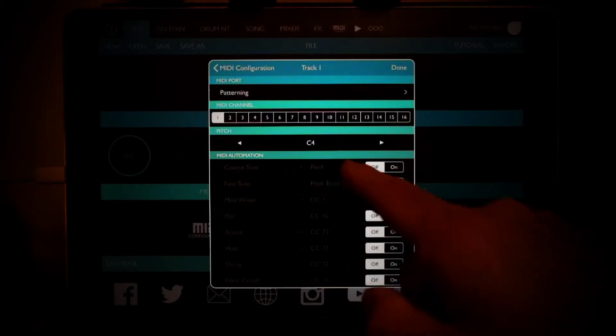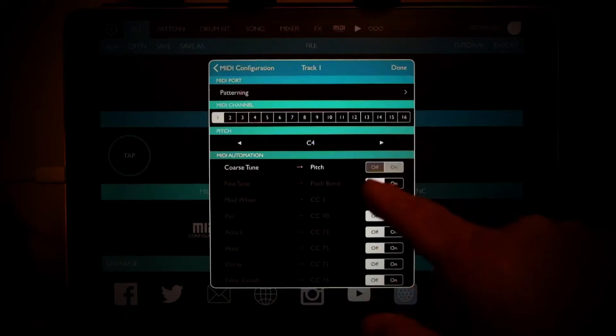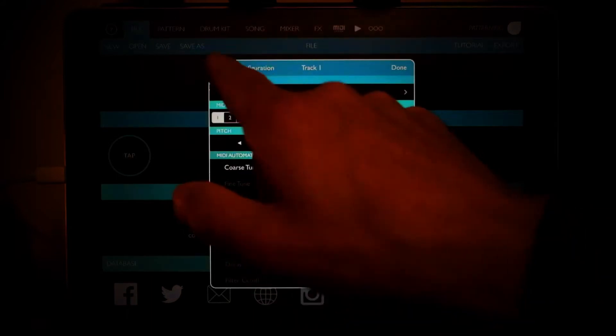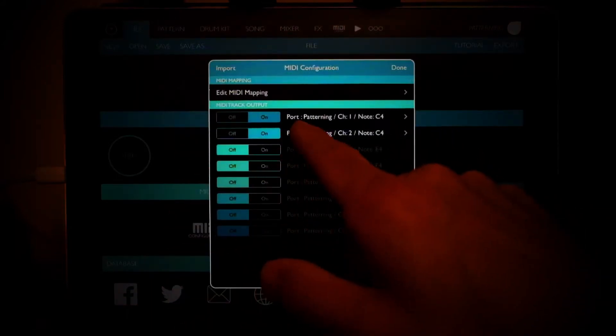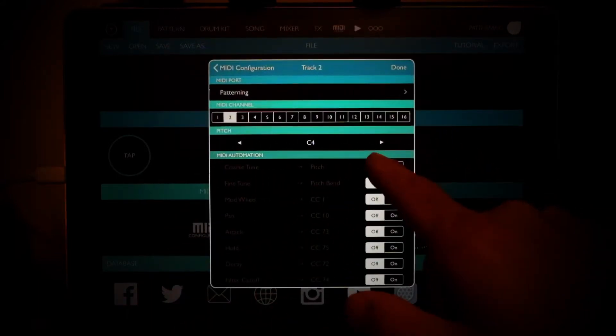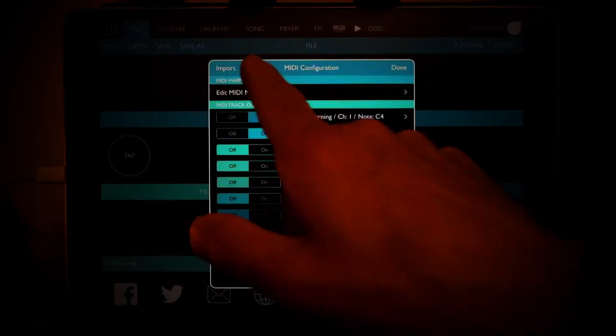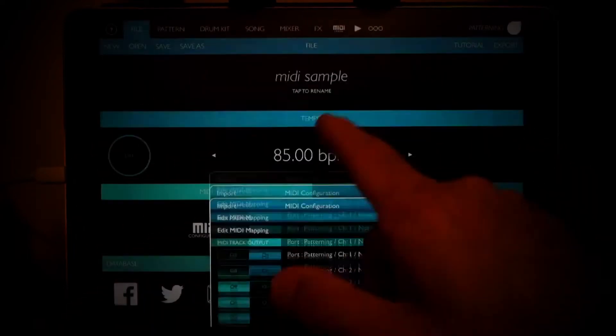One of the things that you'll want to do is enable coarse tuning. Turn that on for both sequences, and hit done.